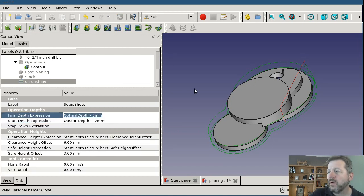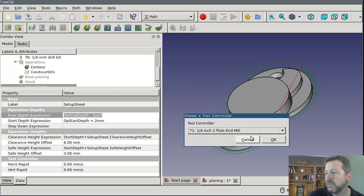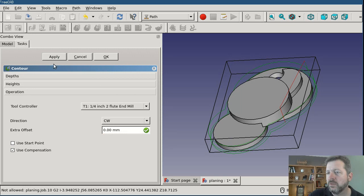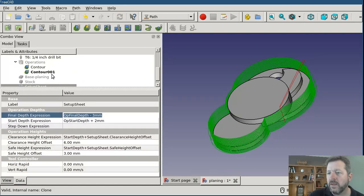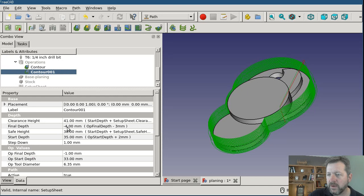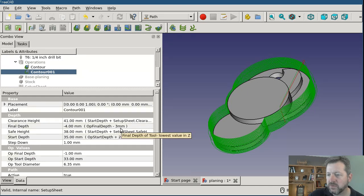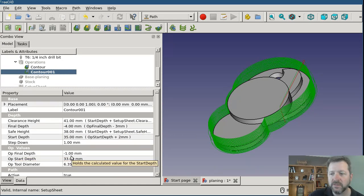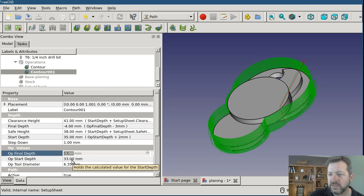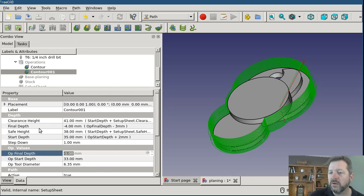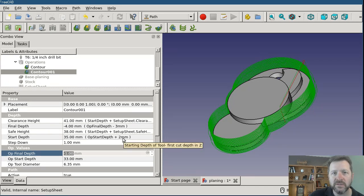All right now I'm going to go ahead and create a new contour operation using the same tool and now I'll click on the contour. We'll look at its properties and you can see that final depth came out at negative four, which was op final depth minus three. Looking down below, op final depth is still negative one, it's what it was before. Start depth is still 33 exactly what it was before, but our start depth is 35 because we took this 33 and added two millimeters to it because the setup sheet told us to.